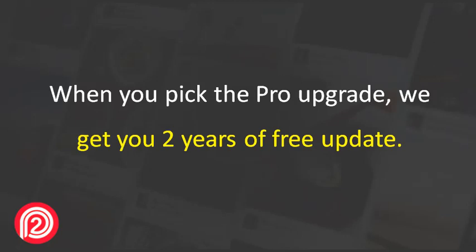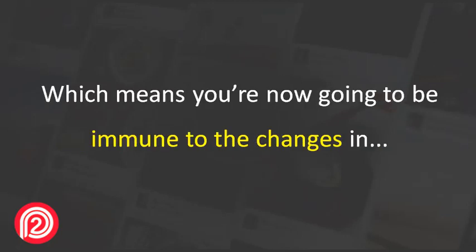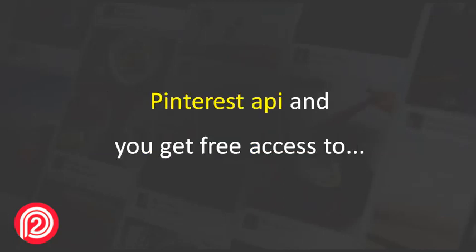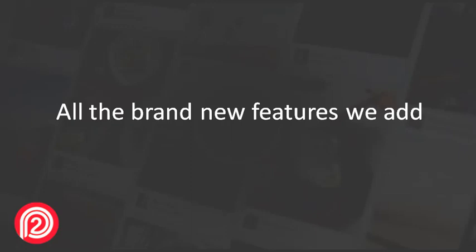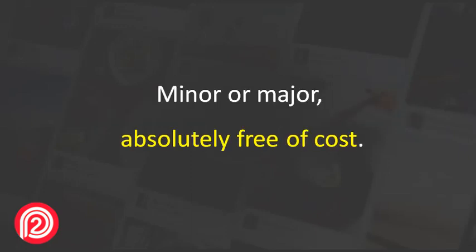That is a powerful capability to have. When you pick the Pro upgrade, you get two years of free updates, which means you're now going to be immune to changes in Pinterest API and you get free access to all the brand new features we add, minor or major, absolutely free of cost.